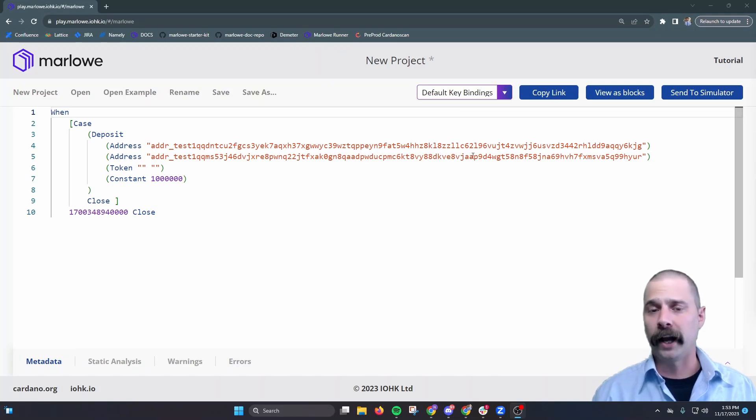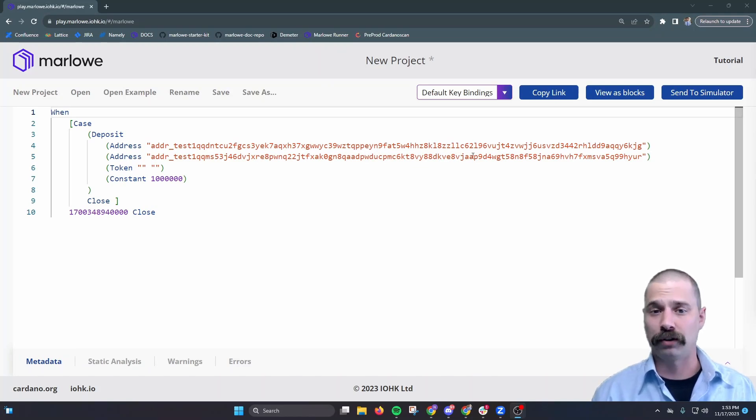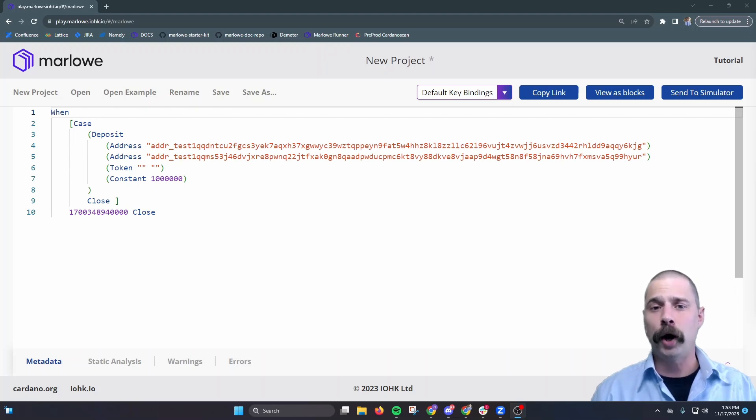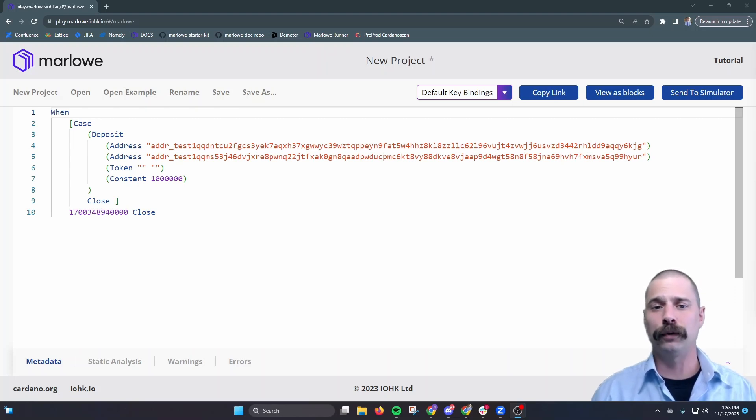So we'll start in Marlowe Playground, and here we have a really basic contract. The purpose of this contract is to take a small deposit from user A and transfer it over to user B.